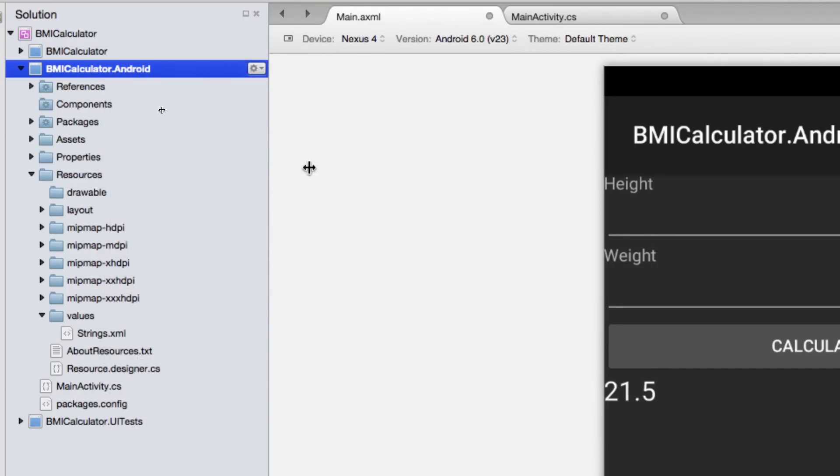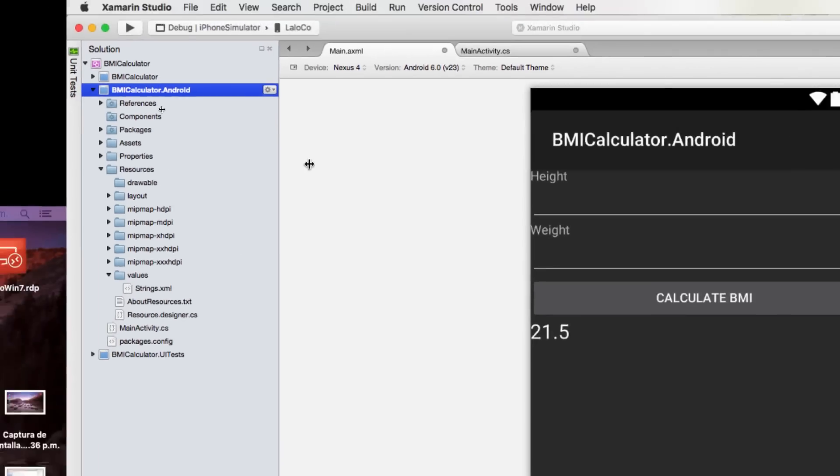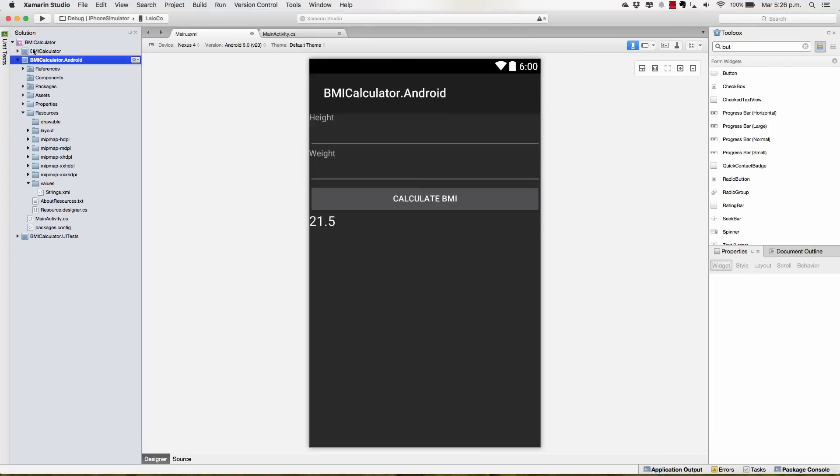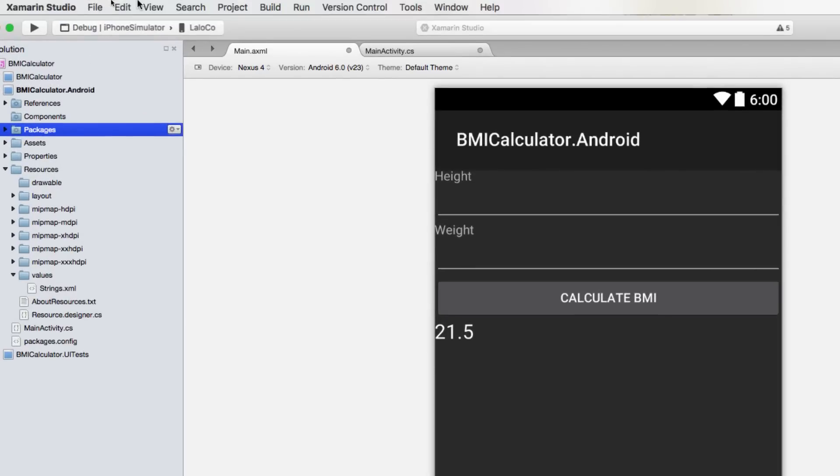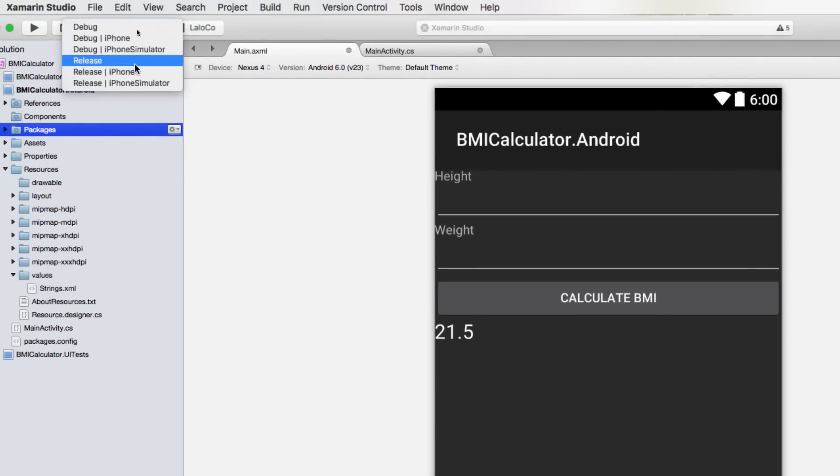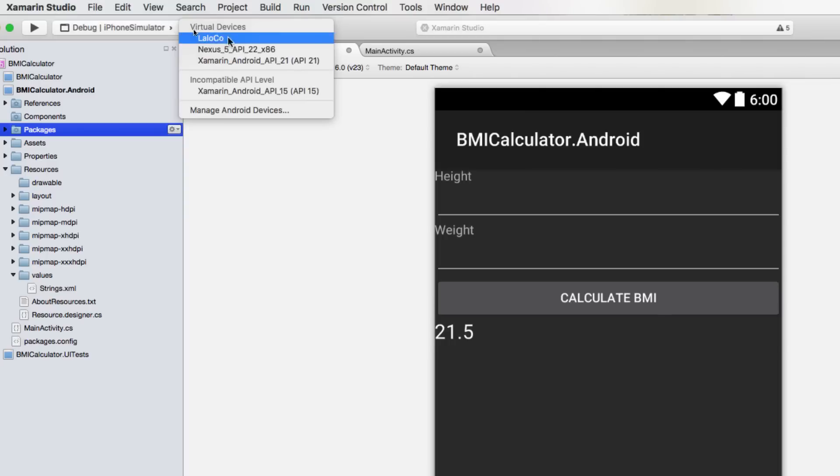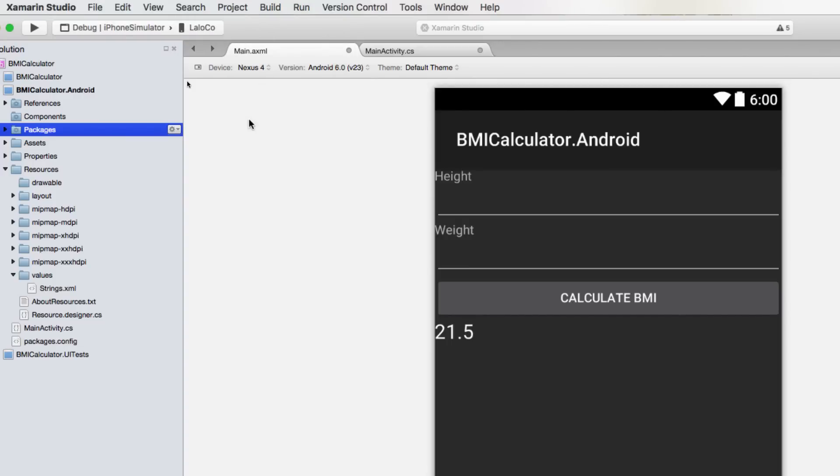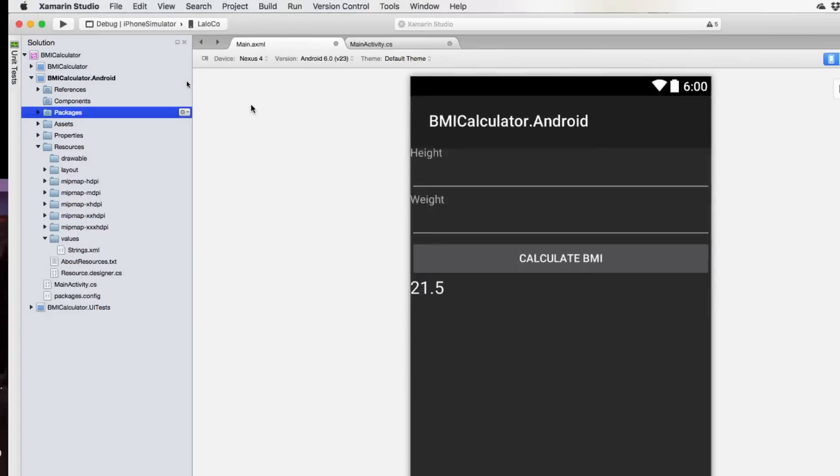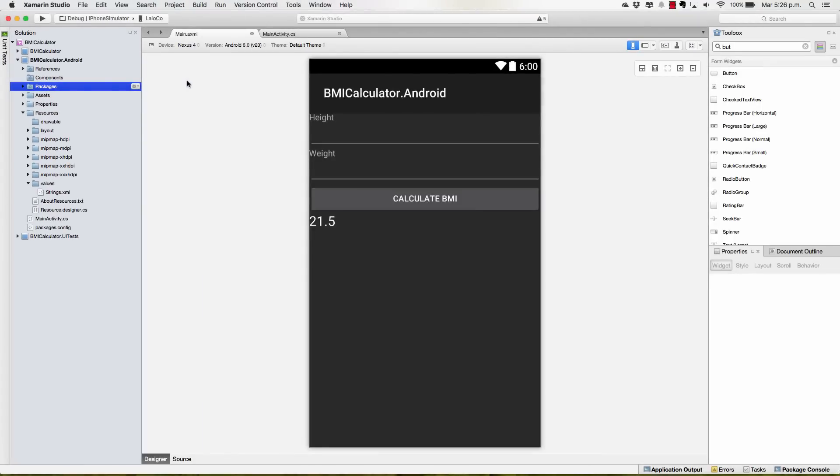Once you have made it your startup project, notice how now that is the project that is selected. If you go to Debug, you can select one of your virtual devices if you already have one, or you can manage your Android devices. We are going to talk about those virtual devices in the next lecture.